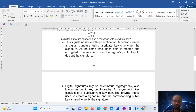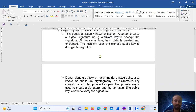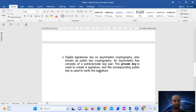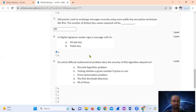In digital signatures, the sender signs a message with its private key. A person creates a digital signature using a private key to encrypt the signature. The recipient uses the signer's public key to decrypt the signature. Digital signatures rely on asymmetric cryptography, also known as public key cryptography, which uses a public-private key pair. The private key creates the signature and the public key verifies it.